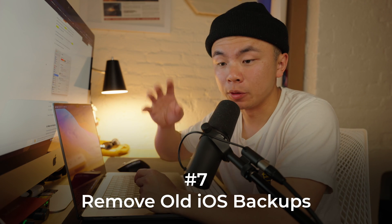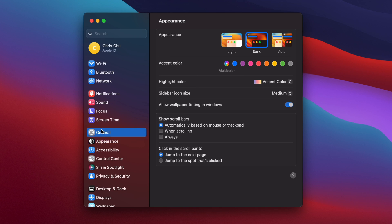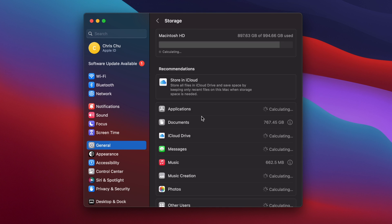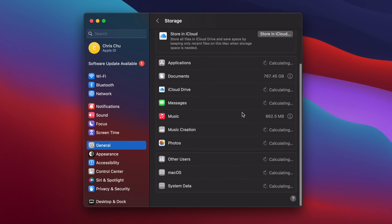The last tip is to delete old iOS backups from your iPhone that were made when you plugged it into your computer. Go to Settings, General, and back to Storage. If you have iOS backups, they will be listed right here. Click the information button and then delete all the files you don't want from those backups of your old iPhone.